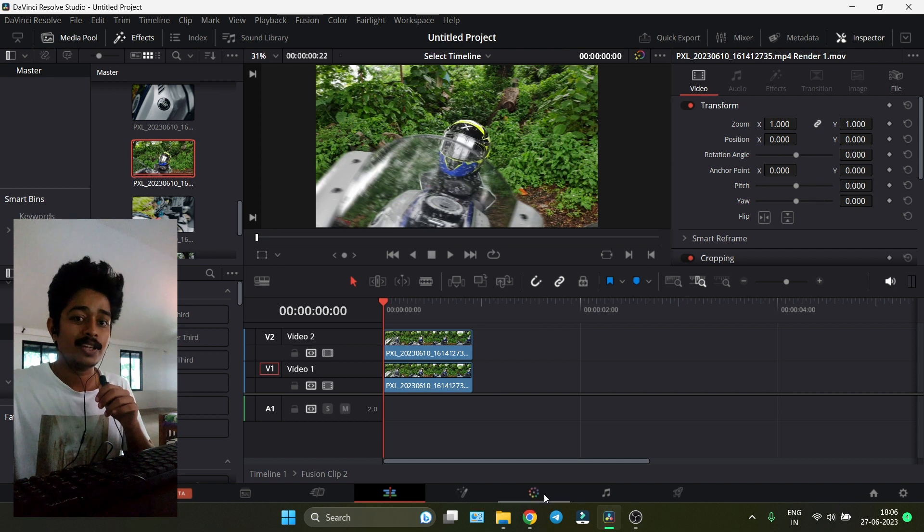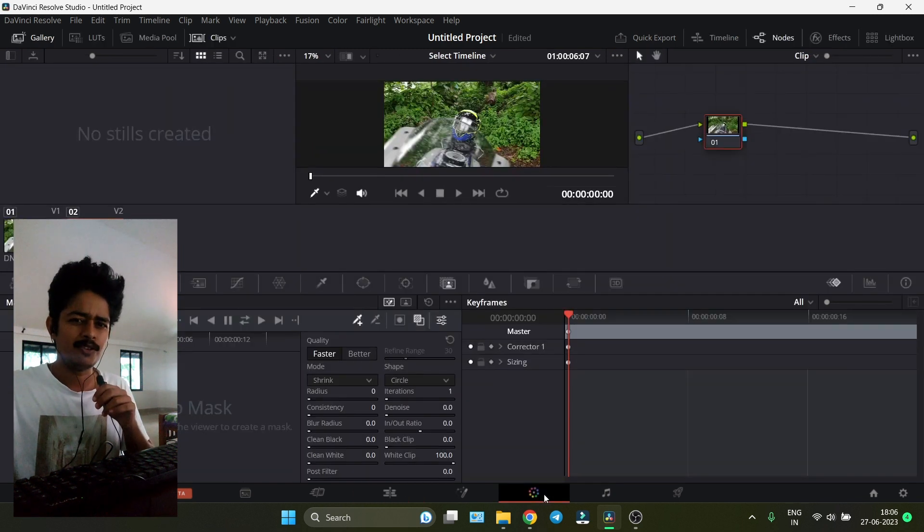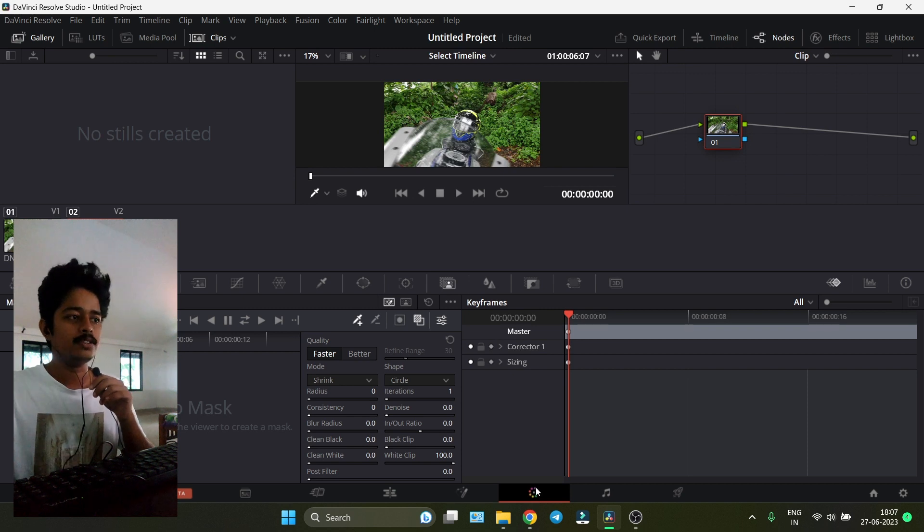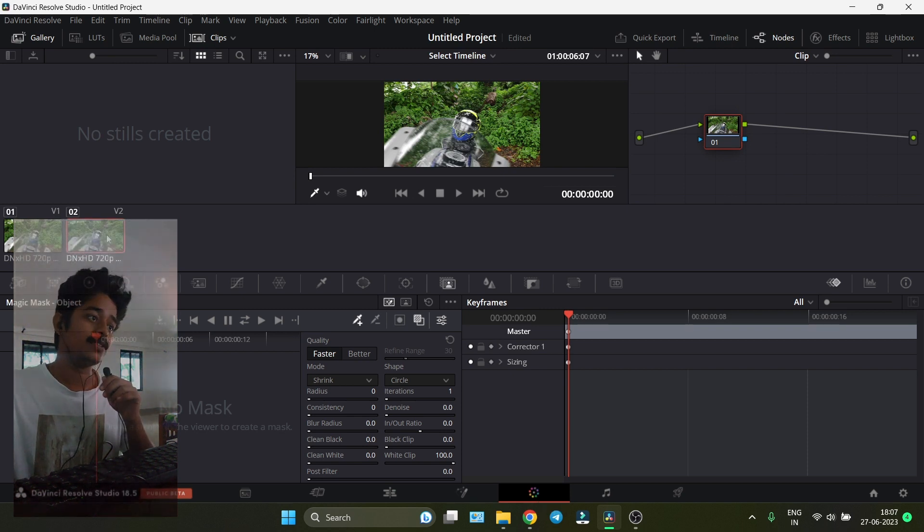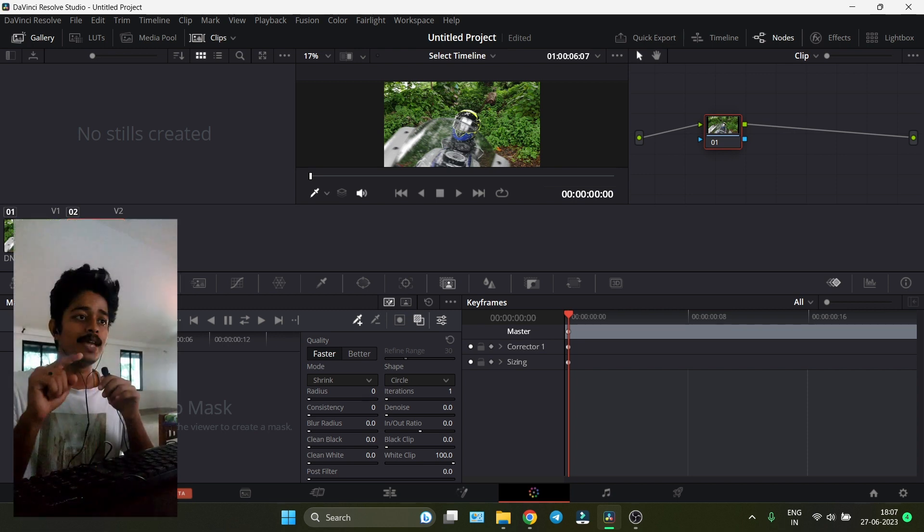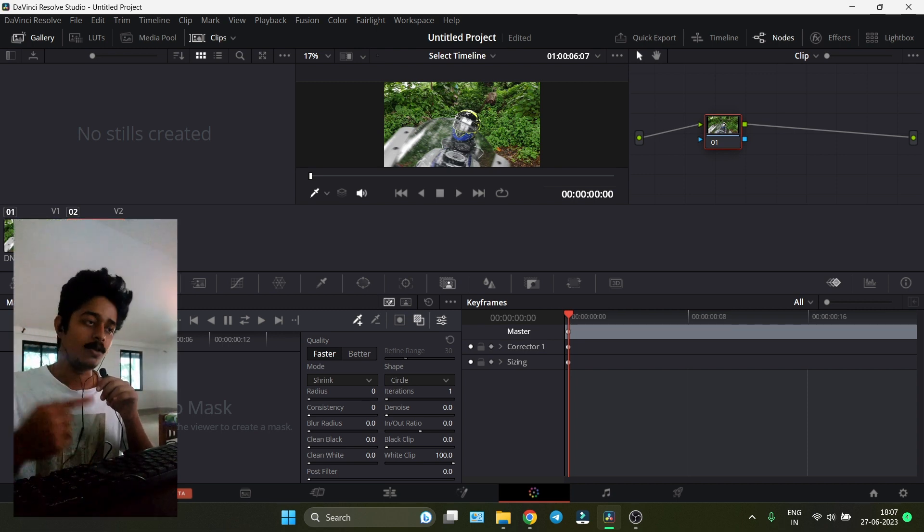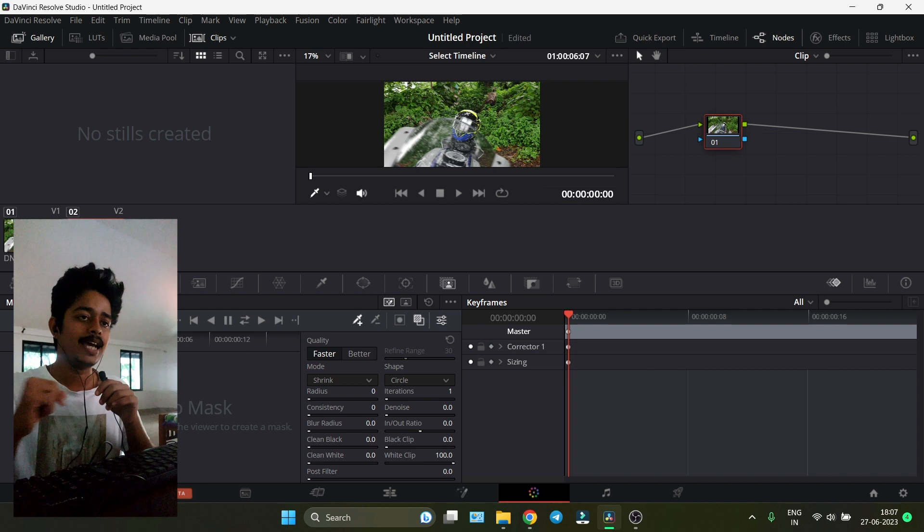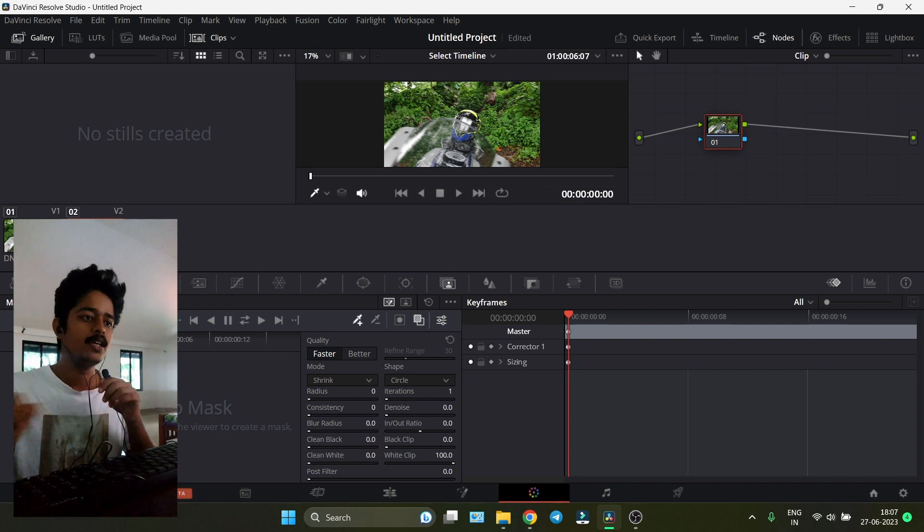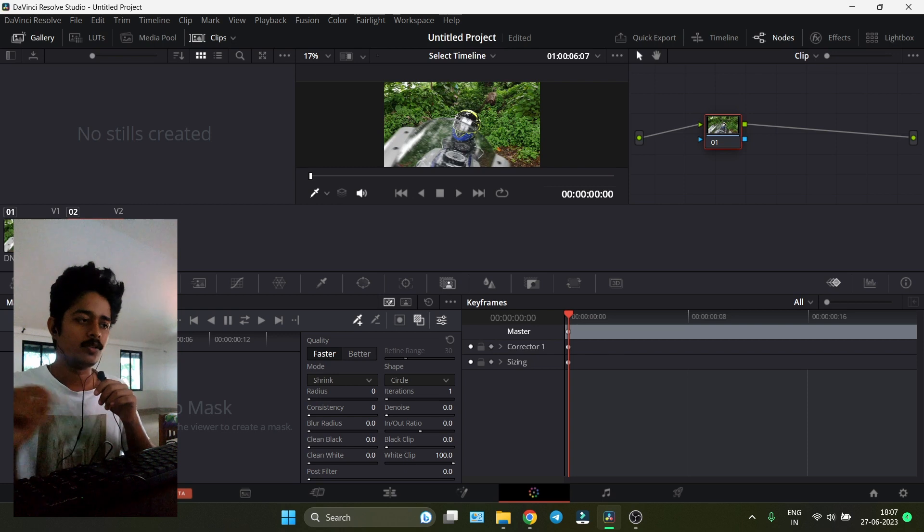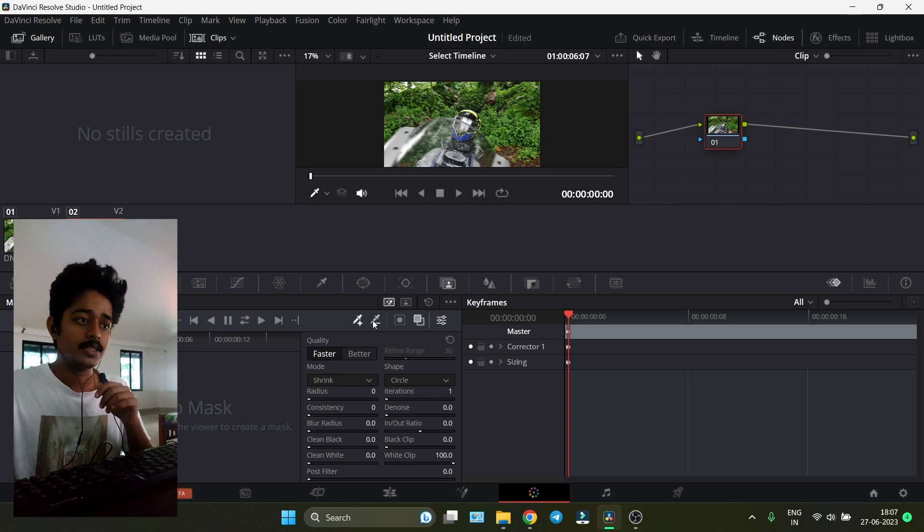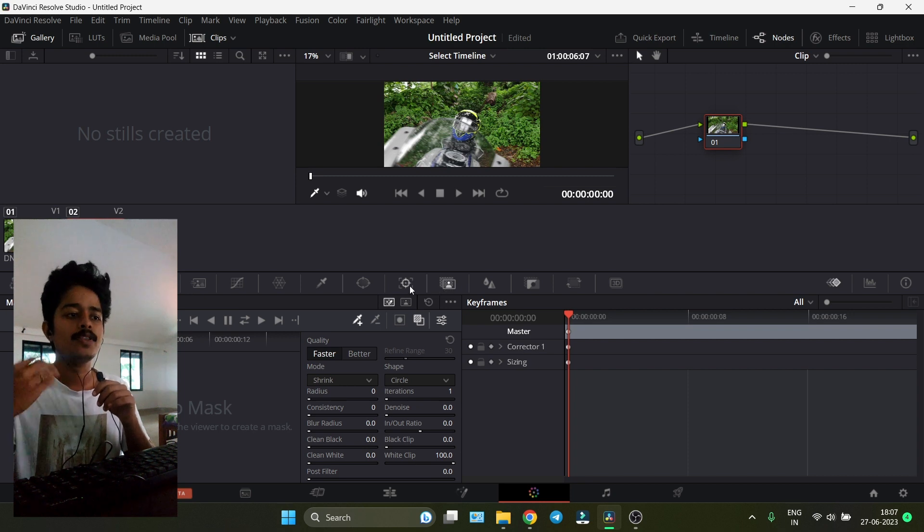You have to go to the Color tab. The Color tab is a very powerful tab in DaVinci Resolve. Make sure you're selected on V2, Video 2, because it's the clip on top. It will be automatically selected, but you have to keep an eye on it.